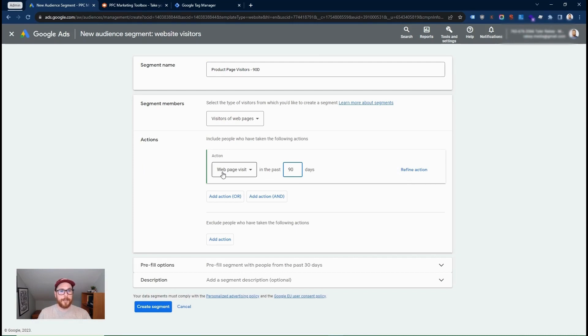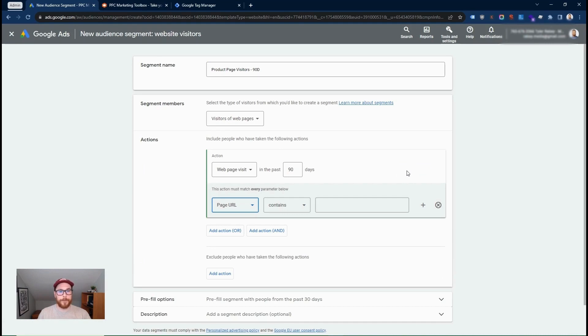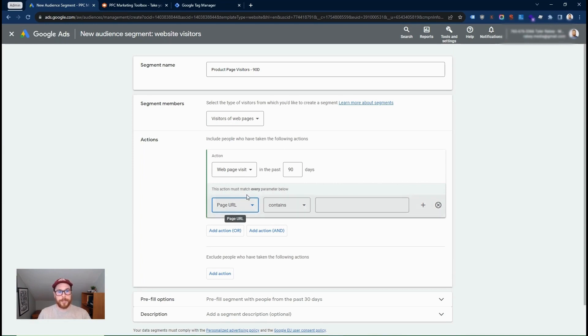So what we're saying is not any web page visit. It needs to be specific web pages. So here we can create rules. So depending on your website, you can create the rule based on how your URL structure is. So I'm going to use page URL contains slash product.